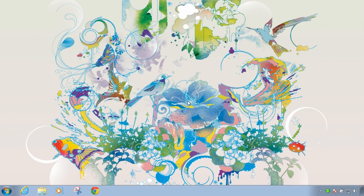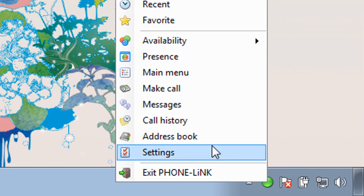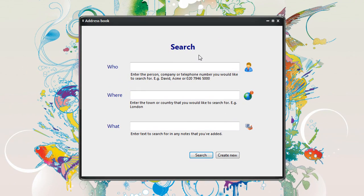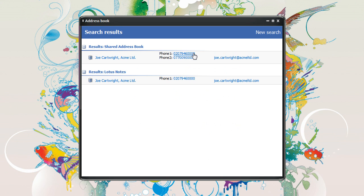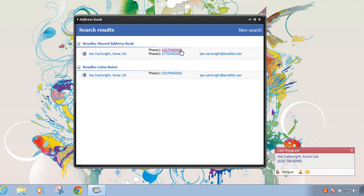Run a search in PhoneLink's built-in address book and view results on a single screen from multiple sources, including a PhoneLink address book, Outlook contacts, and integrated CRM database solutions. Then click to open a contact record or give the contact a call.